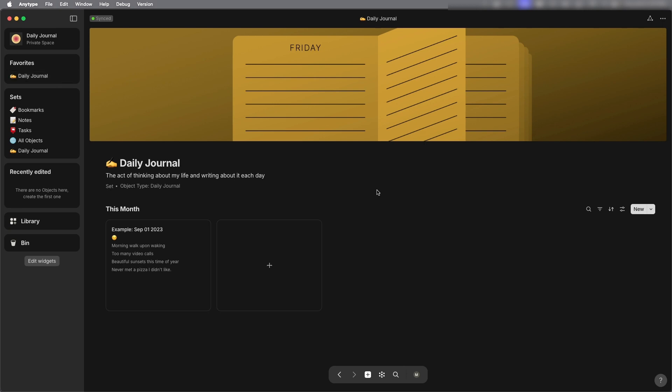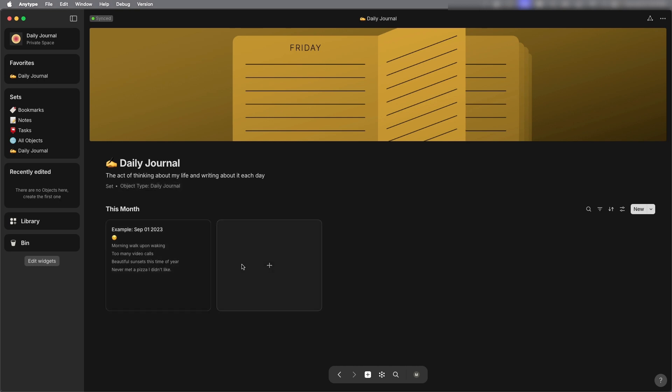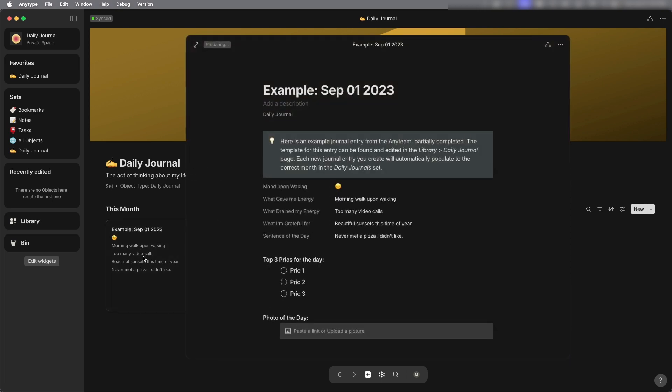Okay so this daily journal is a set and it has an object type called daily journal. Down here we're going to see a card view and you can't edit this you click on it and then it will pop up in a new screen where you can edit.